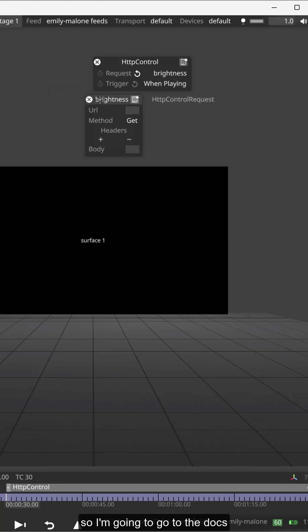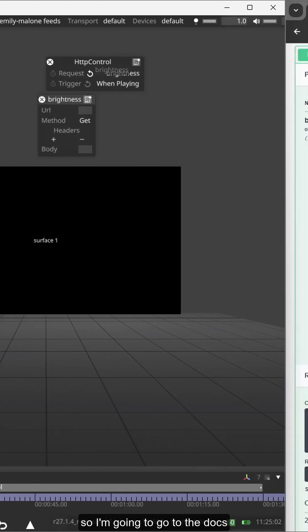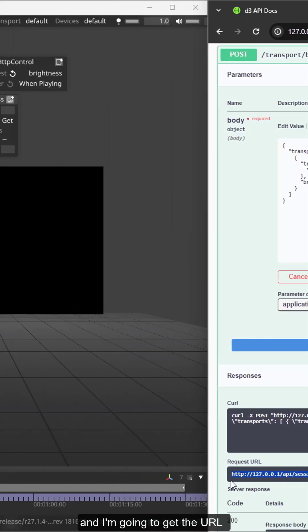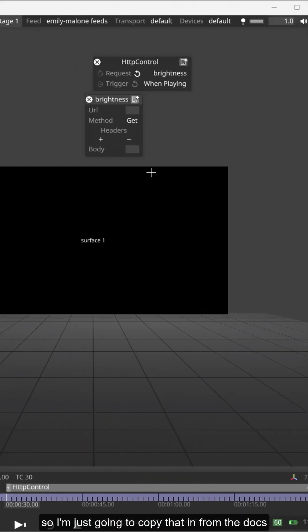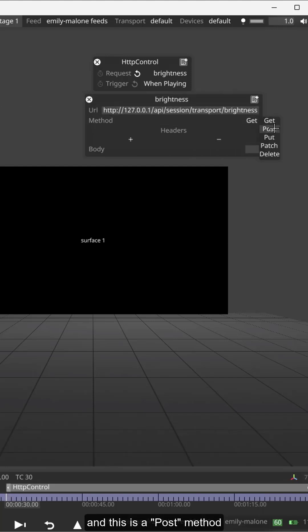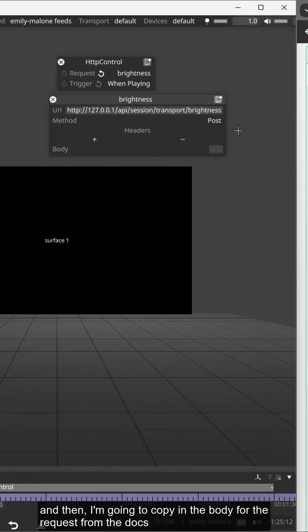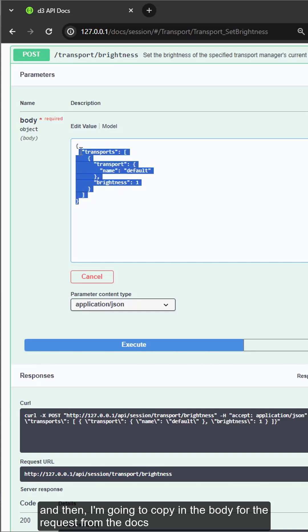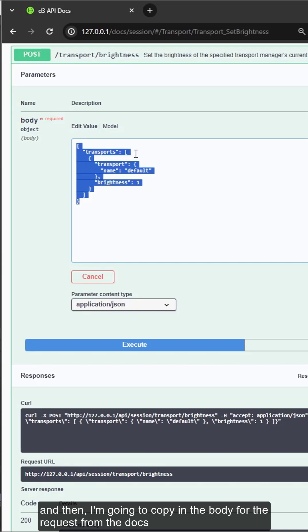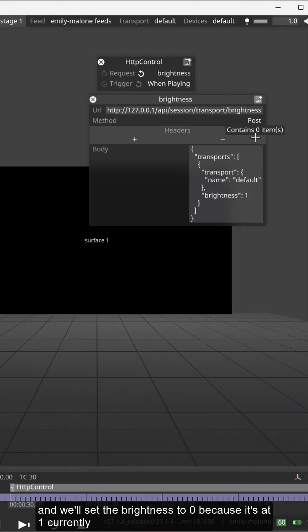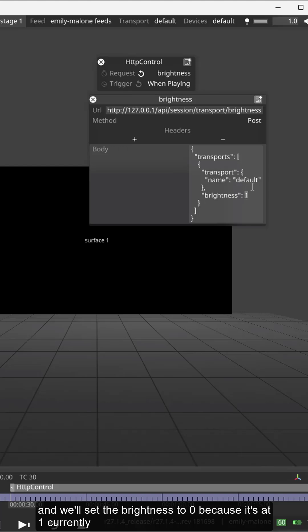So I'm going to go to the docs for our transport API and I'm going to get the URL, just copy that in from the doc. This is a POST method and then I'm going to copy in the body for the request from the docs and we'll set the brightness to zero because it's at one currently.